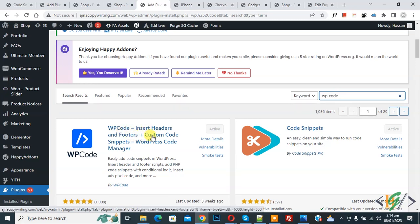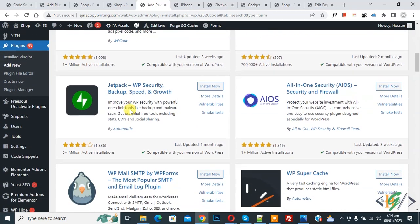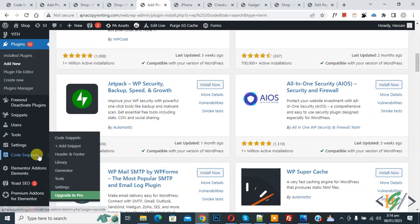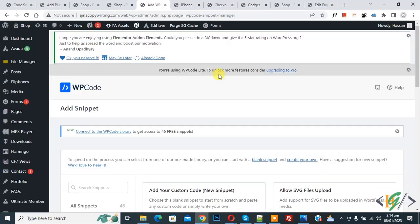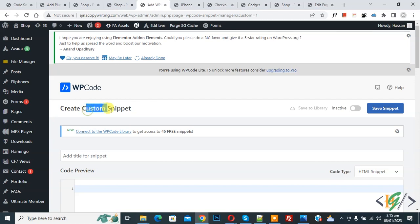Install this plugin and activate it. After activation, scroll down on the left side, you see Code Snippets. Click on Add Snippet, then you see Add Your Custom Code, so click on it.